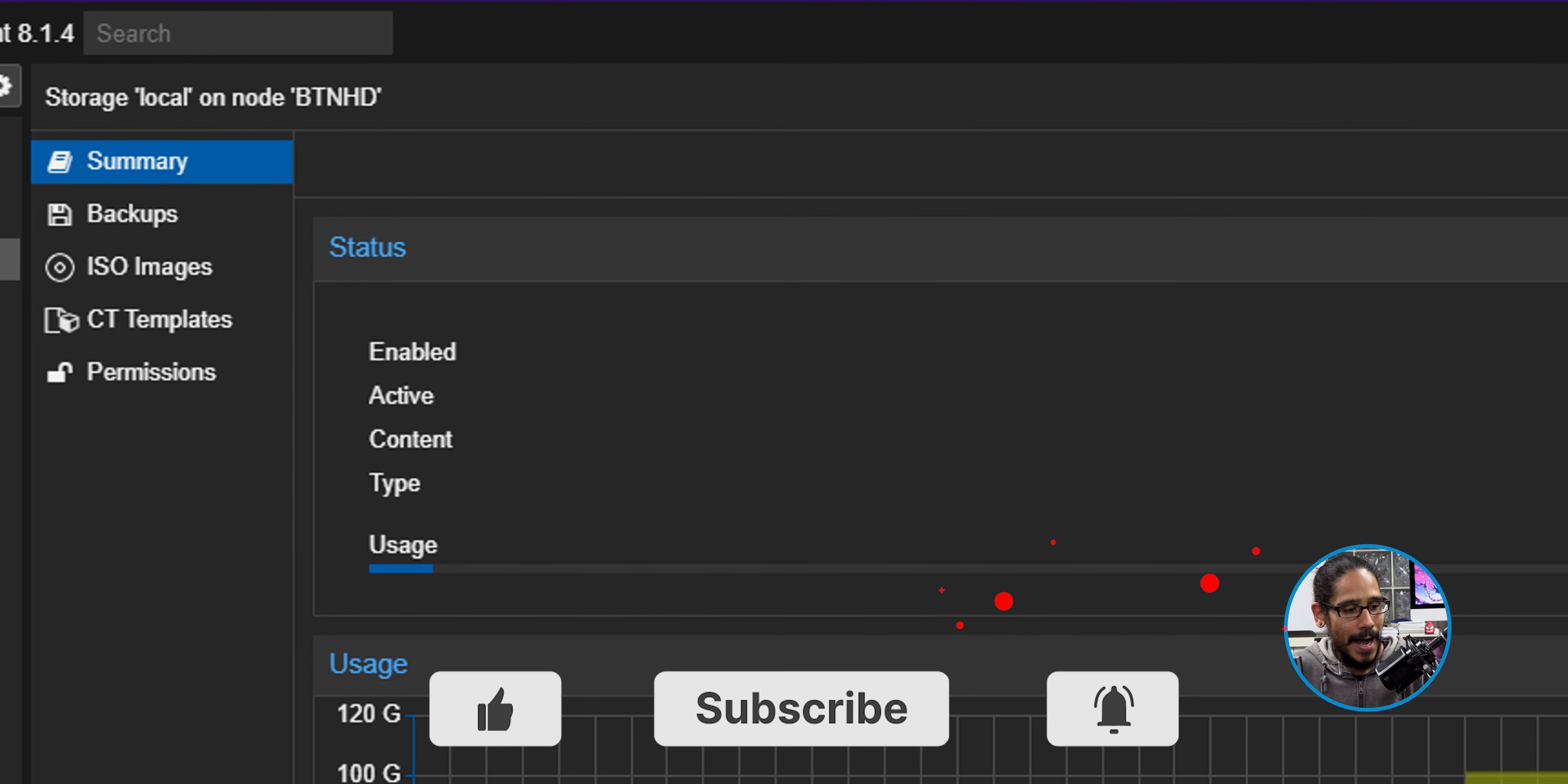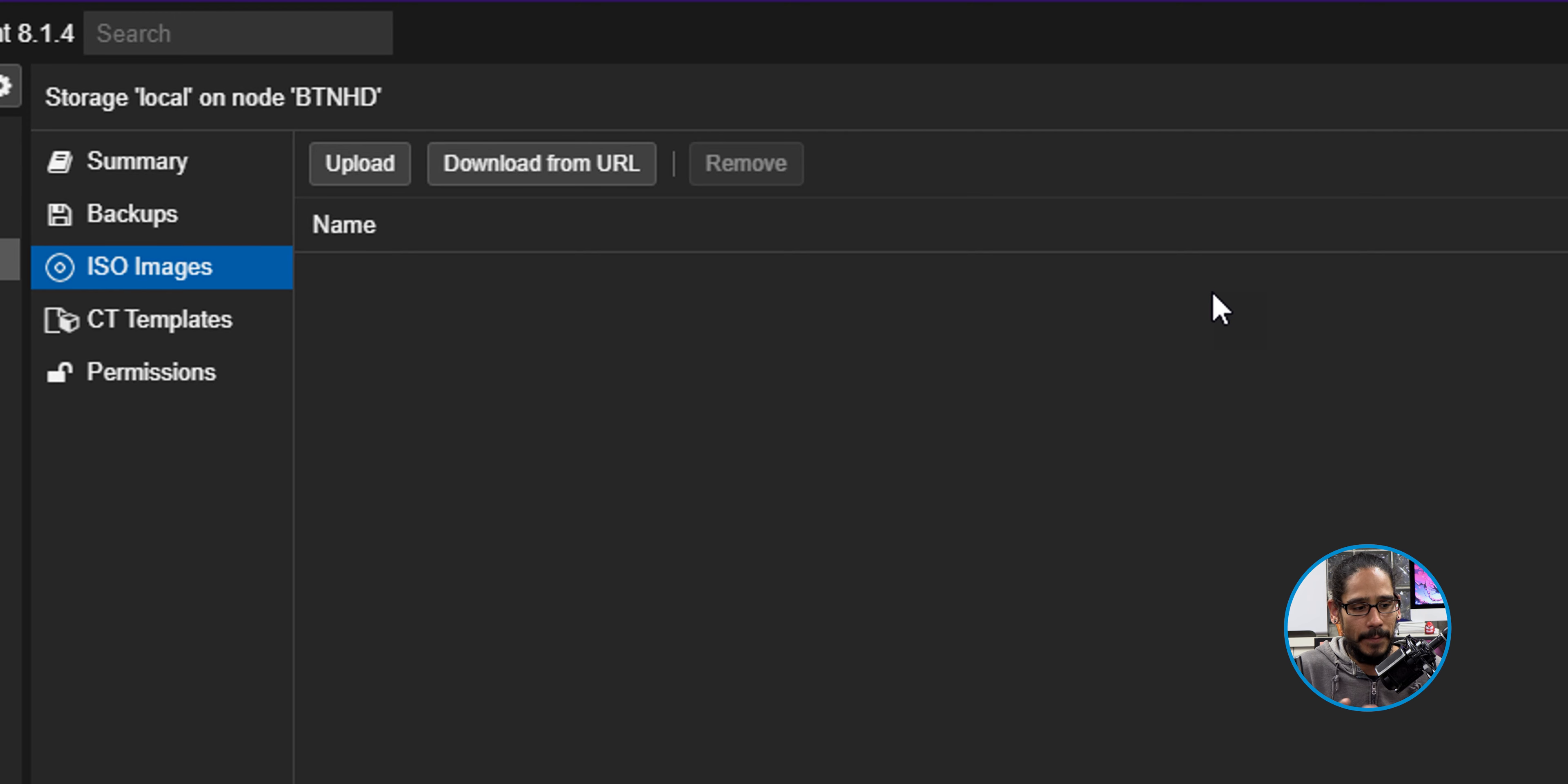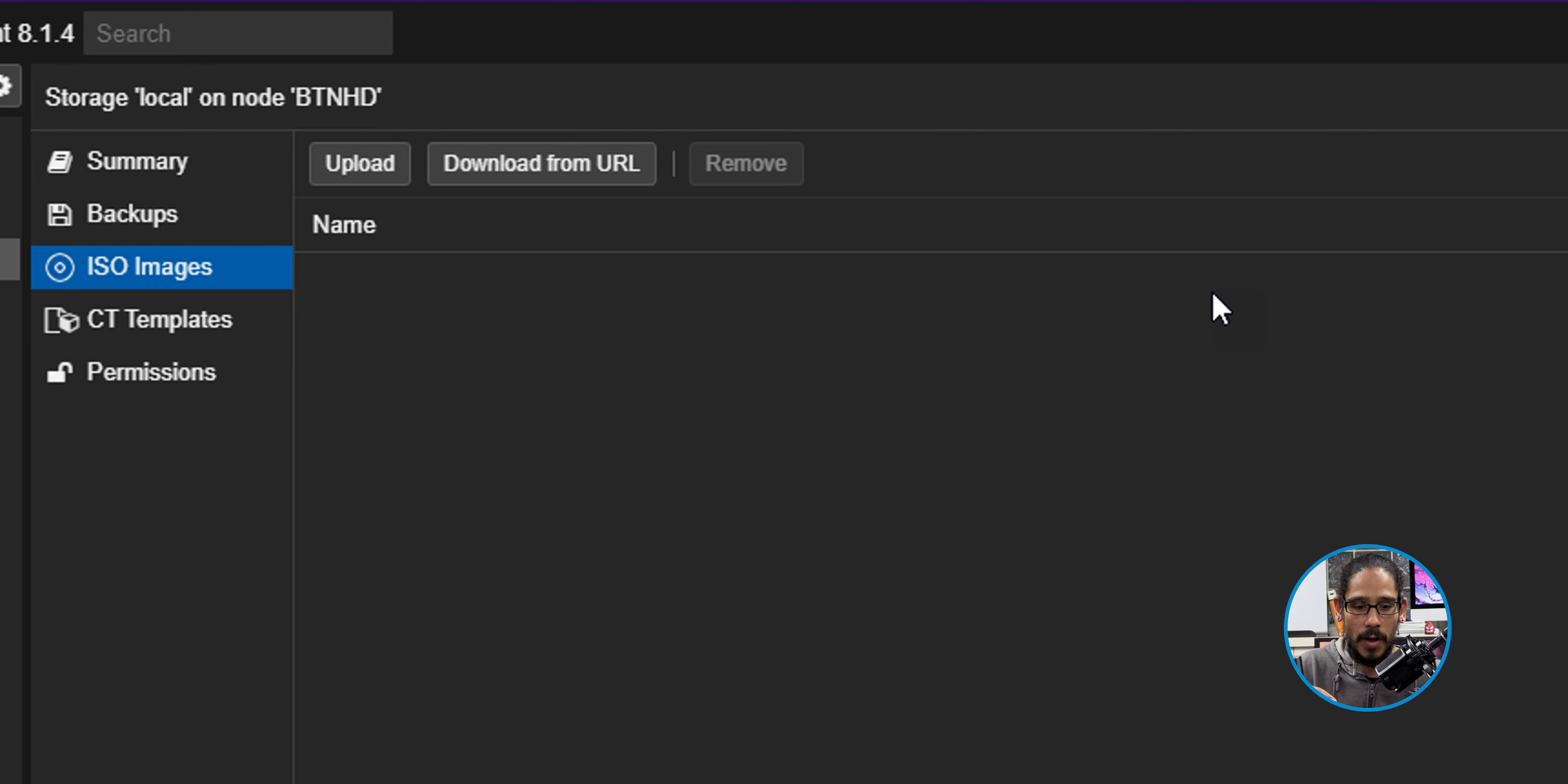All right. So this is a continuation of my last video. Hopefully you guys checked it out when I took the ThinkSystem SR630B2 machine and I installed Proxmox on it.